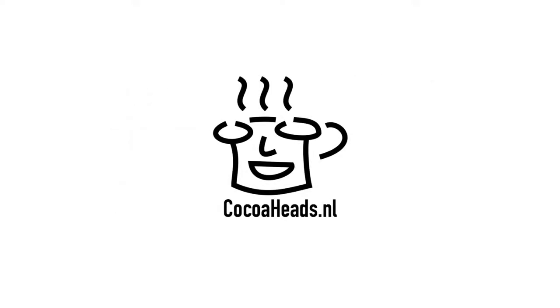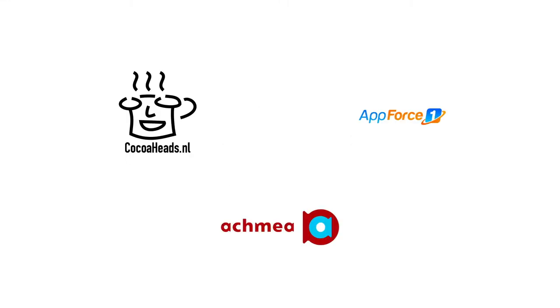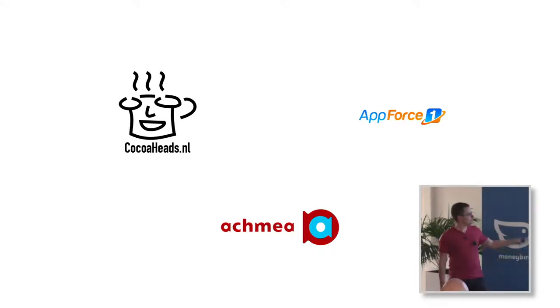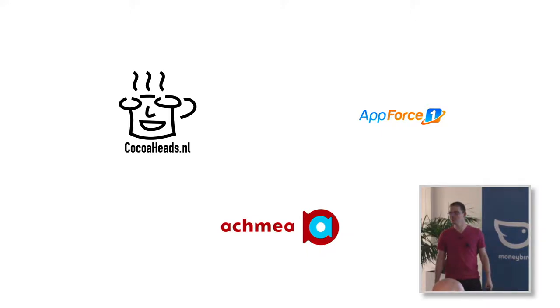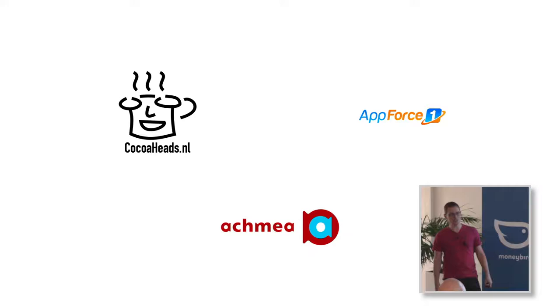Welcome to a CocoaHeads talk about something CocoaHeads. We're going to see this guy some more now. First, a little bit about me. Since yesterday I work at Achmea as an app developer, so I'm going to try and make their apps even better. I'm the president of CocoaHeadsNL Netherlands.